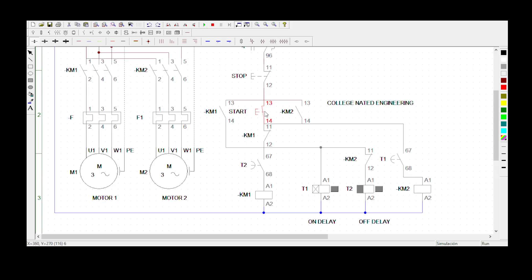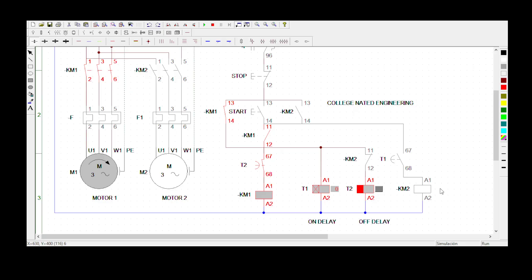When we press the start button, all coils energize except KM2. The delay-on timer starts counting and the delay-off timer is not counting. Now you can see it's at 2 seconds — once the delay-on timer becomes normally closed, it will allow KM2 to be started using the same start button. Now we can see that contact is normally closed.